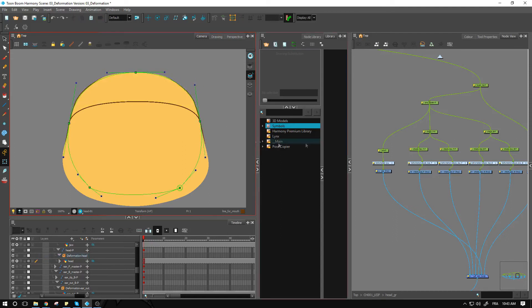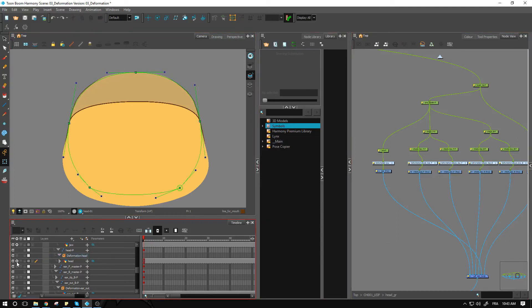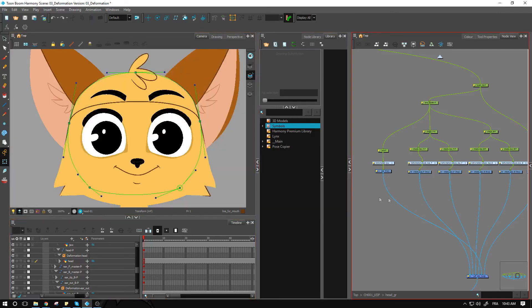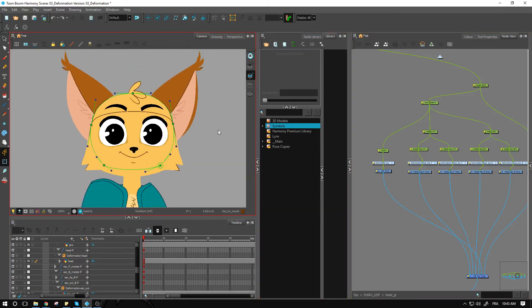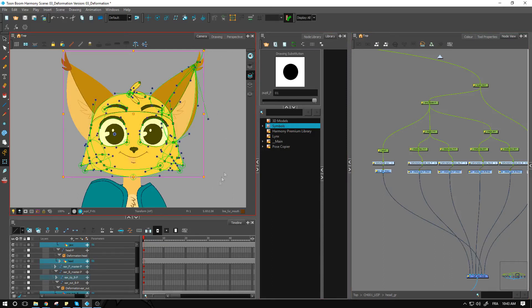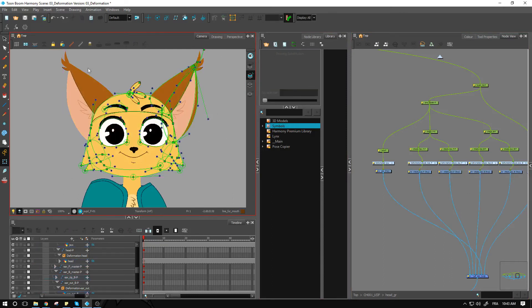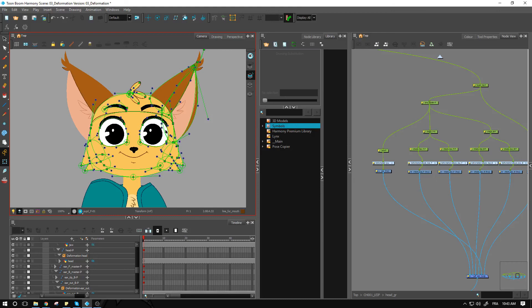So that sums up bringing all the deformation into the head here. We have all of these different pieces. Of course you can do the other ear over on this side as well. As for the mouth, we'll take care of that later, and same thing for the eyelids. So I'll see you guys in the next videos.